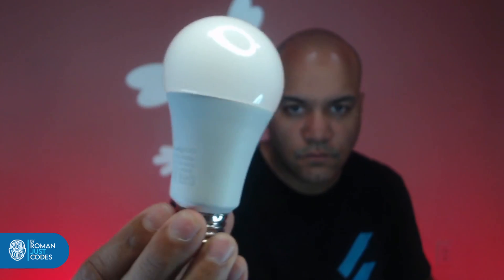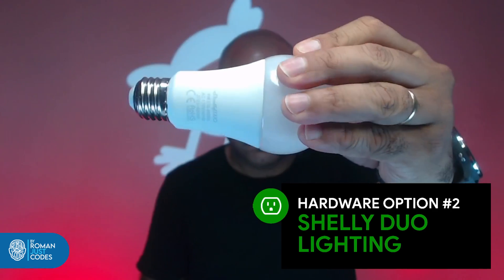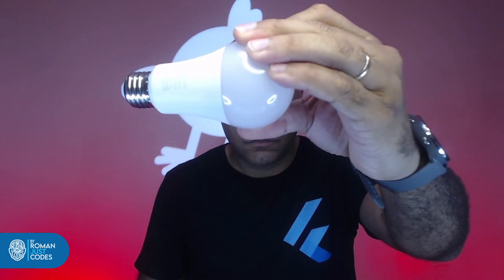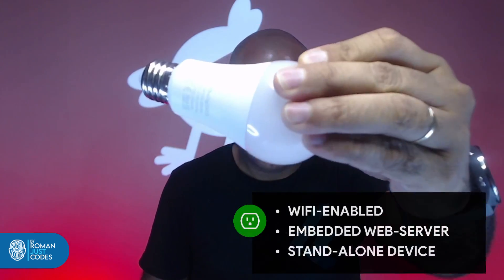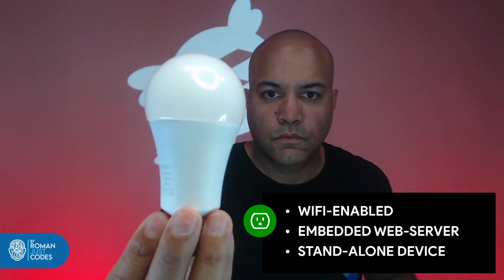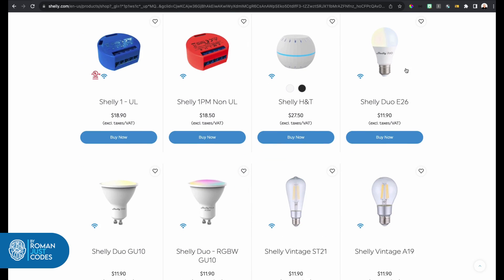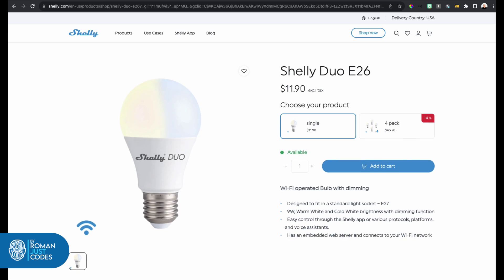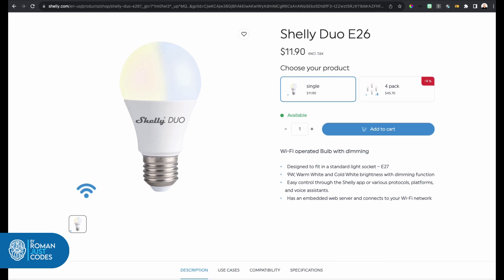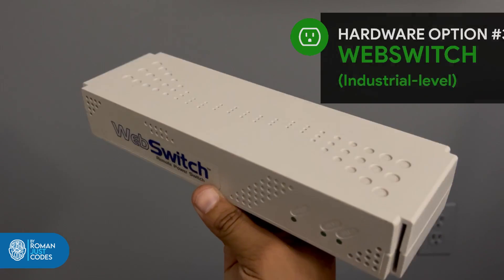My second decision was about lighting solutions. I also got another Shelly product — the Shelly Duo smart light bulbs. They are Wi-Fi operated, have an embedded web server, connect to your network, and through a simple HTTP request you can turn them on or off or dim their lights.